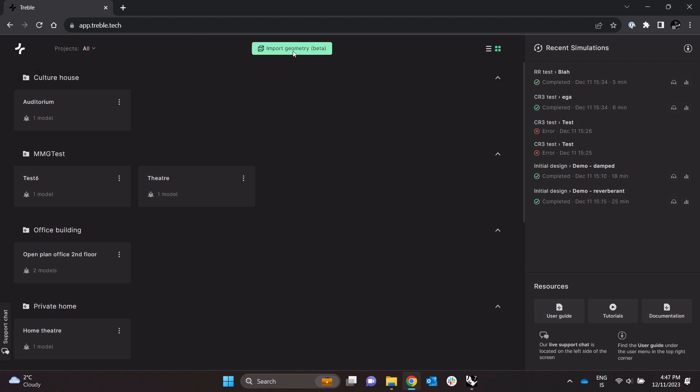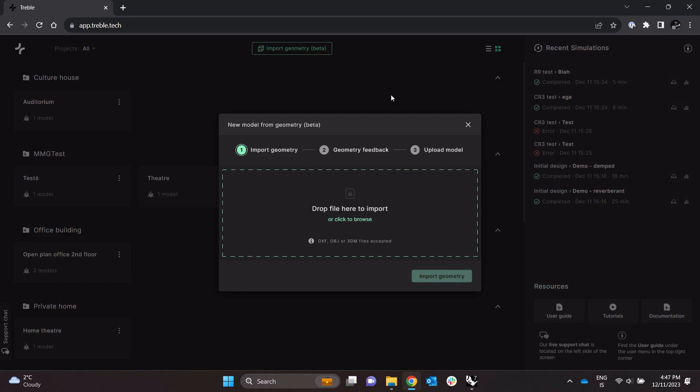And let me just go ahead and import or try this. So as you can see here we support DXF, OBJ, and 3DM file formats.